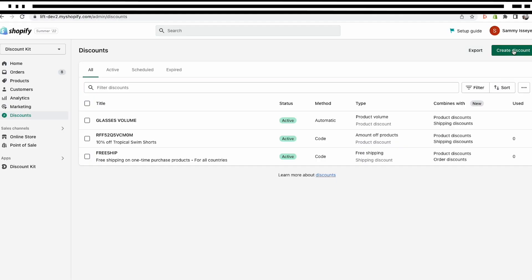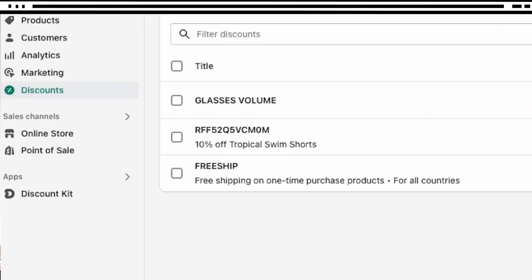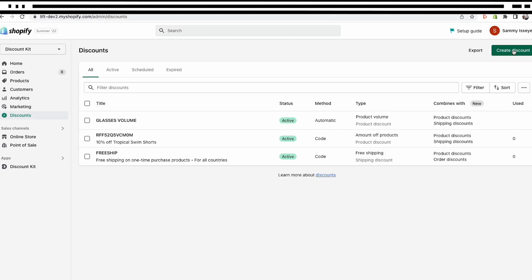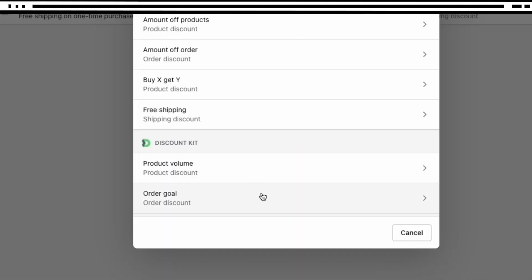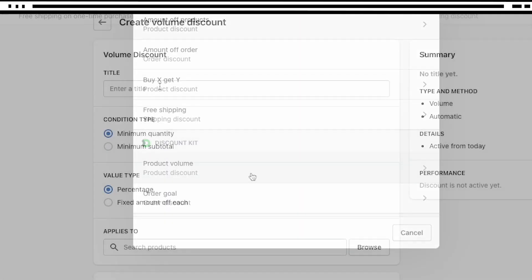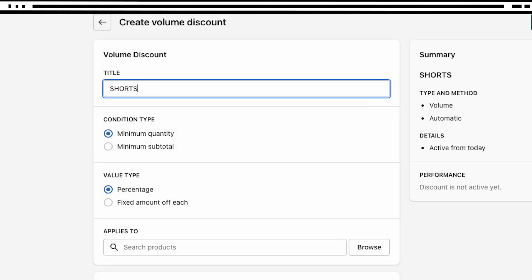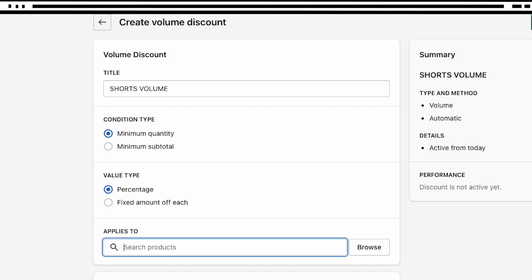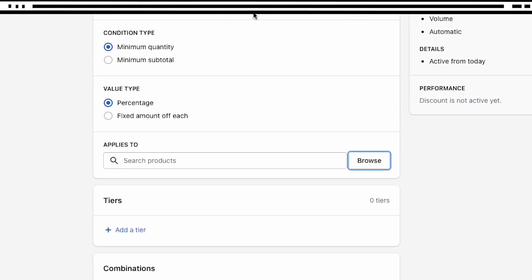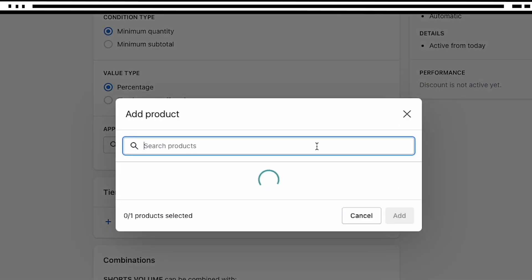When a merchant installs your application and they click through to the discount area within the Shopify admin panel, they will now see natively your new discount type. So the creation of these new discount types is extremely similar to any native Shopify discount code.